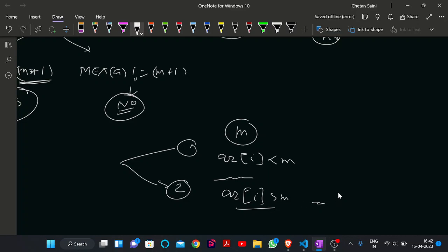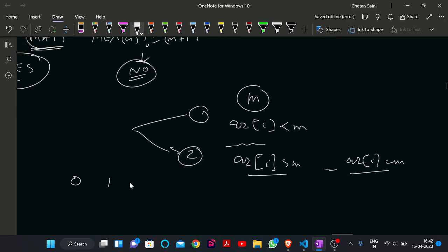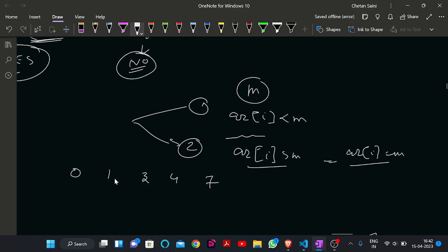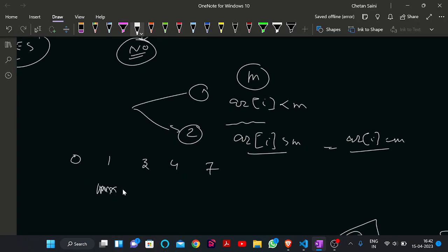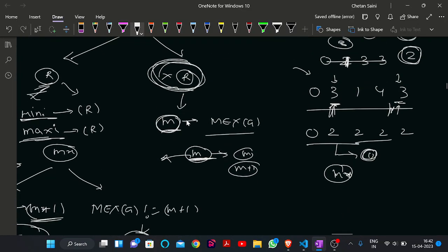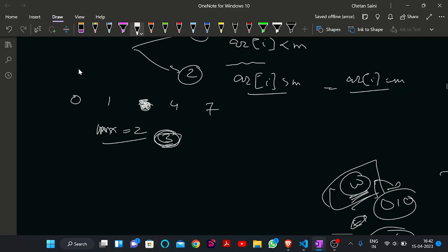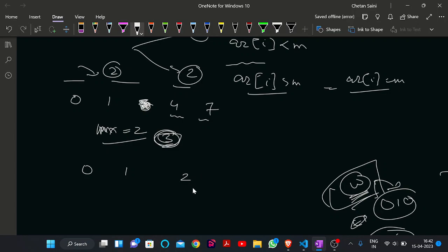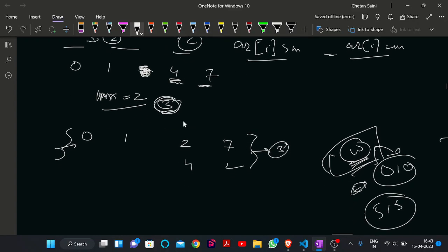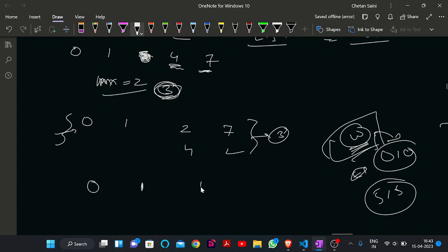If elements are greater than M, replacing them with M doesn't impact the MEX, so we can directly replace that area with M. For example, consider 0, 1, 3, 4, 7 where the current MEX is 2 and we want to make it 3. Replacing 4 or 7 with 2 will work fine and the MEX will become 3. But what if the sequence doesn't contain any elements greater than M?